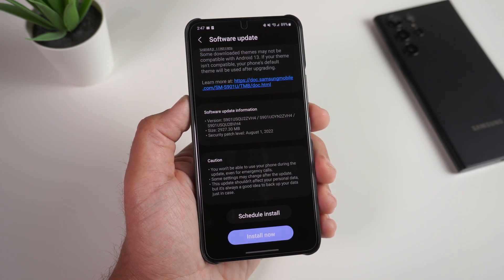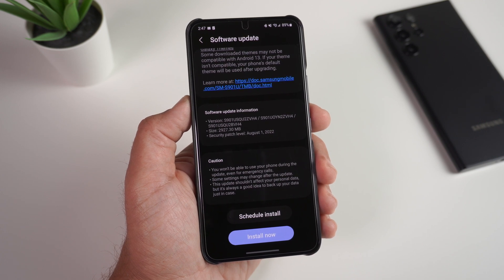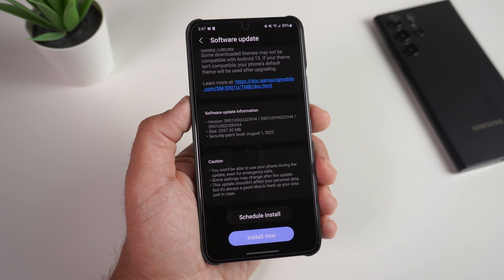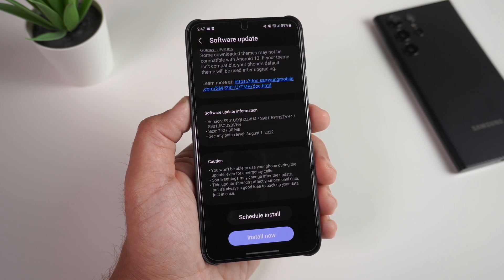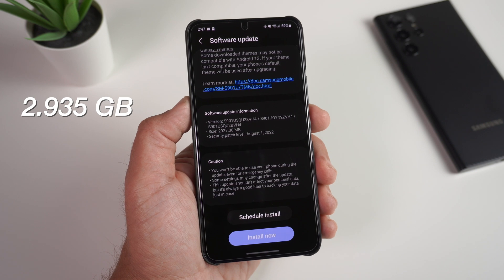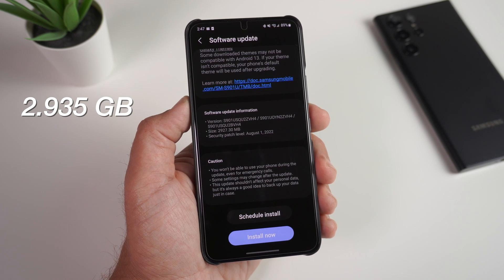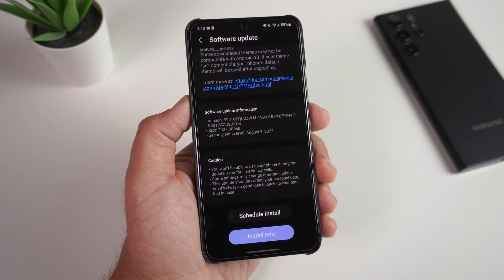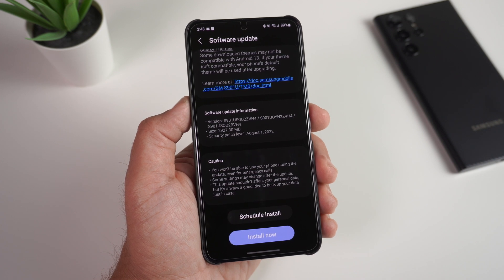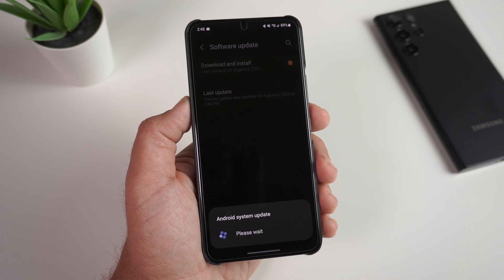One thing I'll point out is it does give you the August security patch, and it shows the software size is only 2927 megabytes — around two gigabytes or so. So it's not a very large file, but it's giving you a completely new update on your phone.